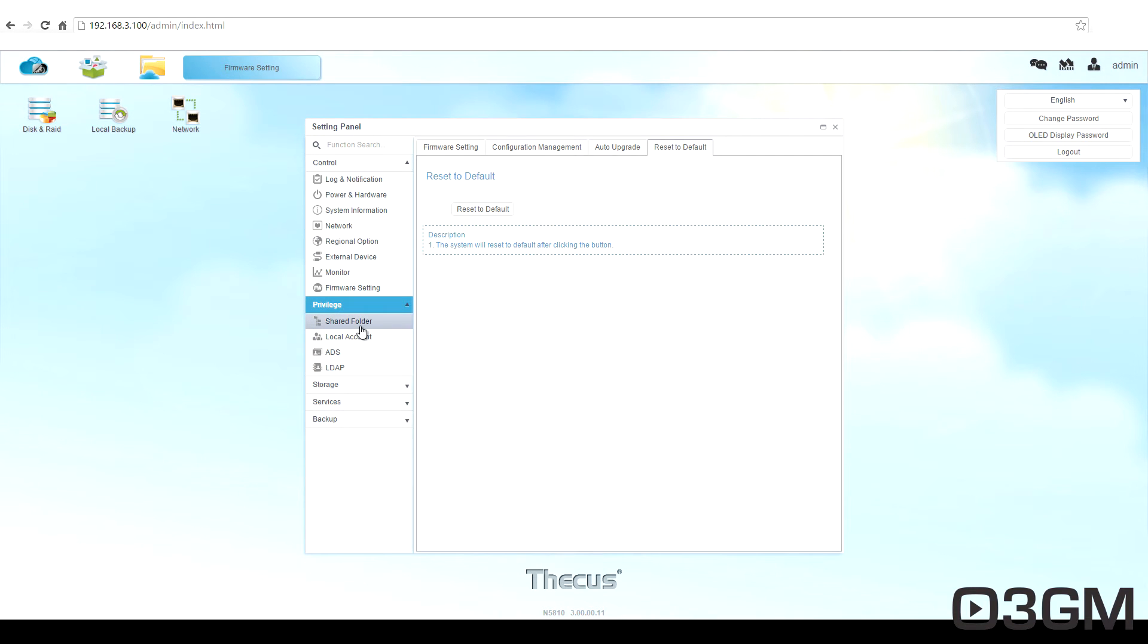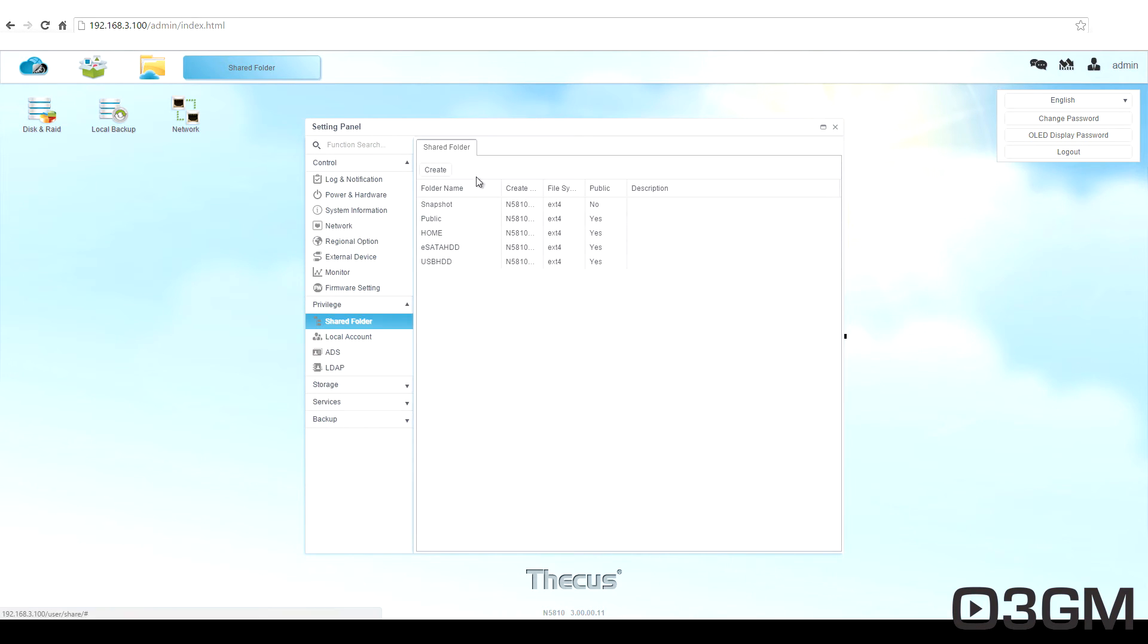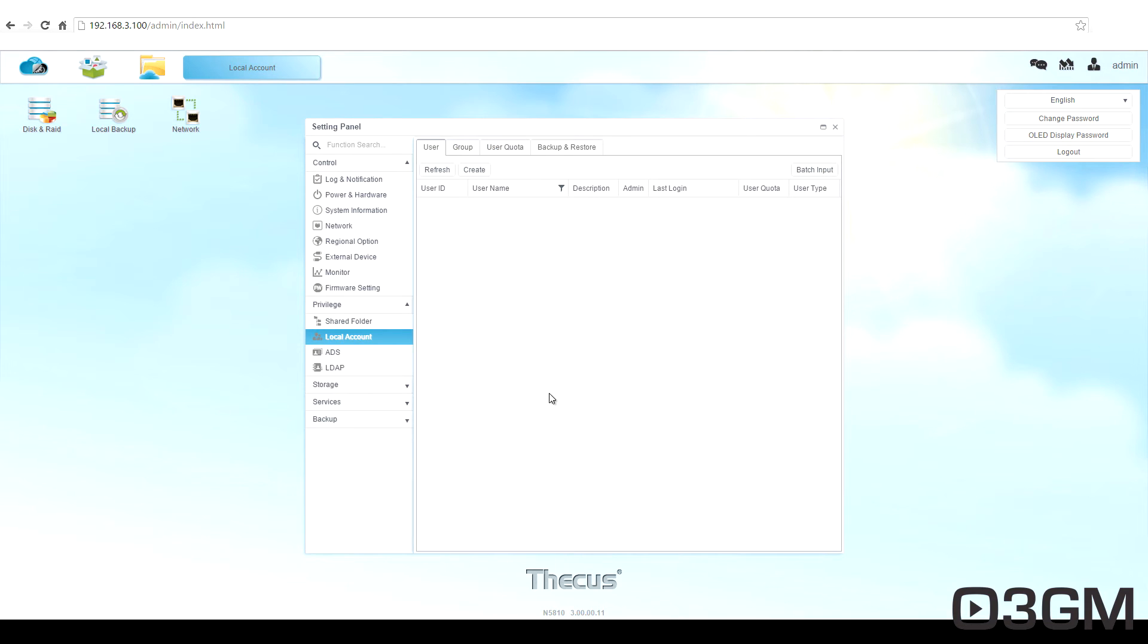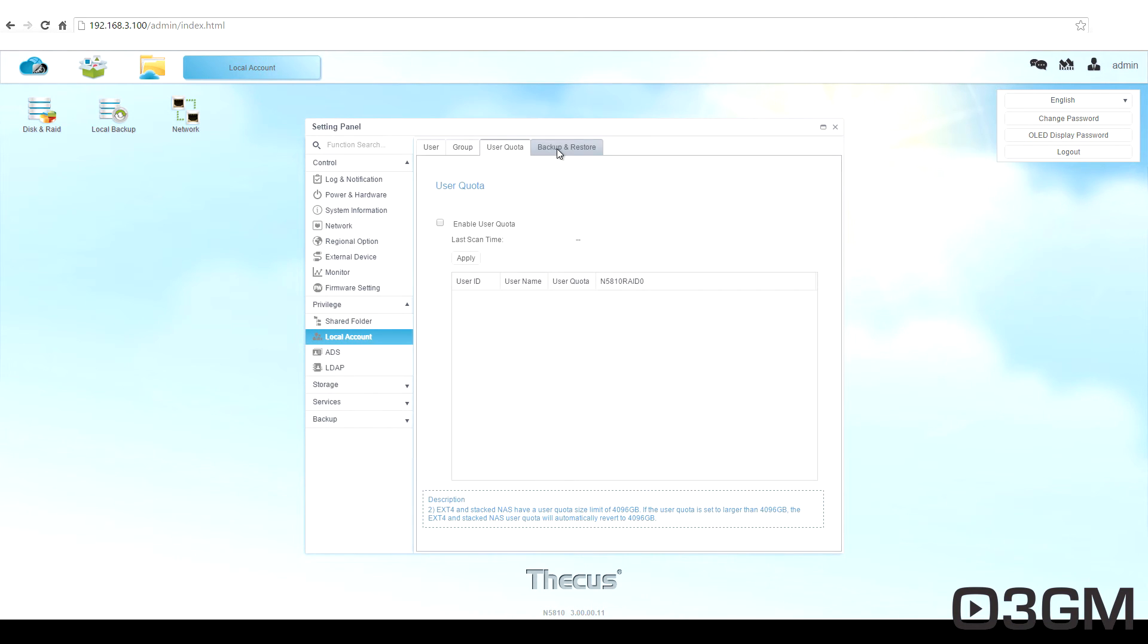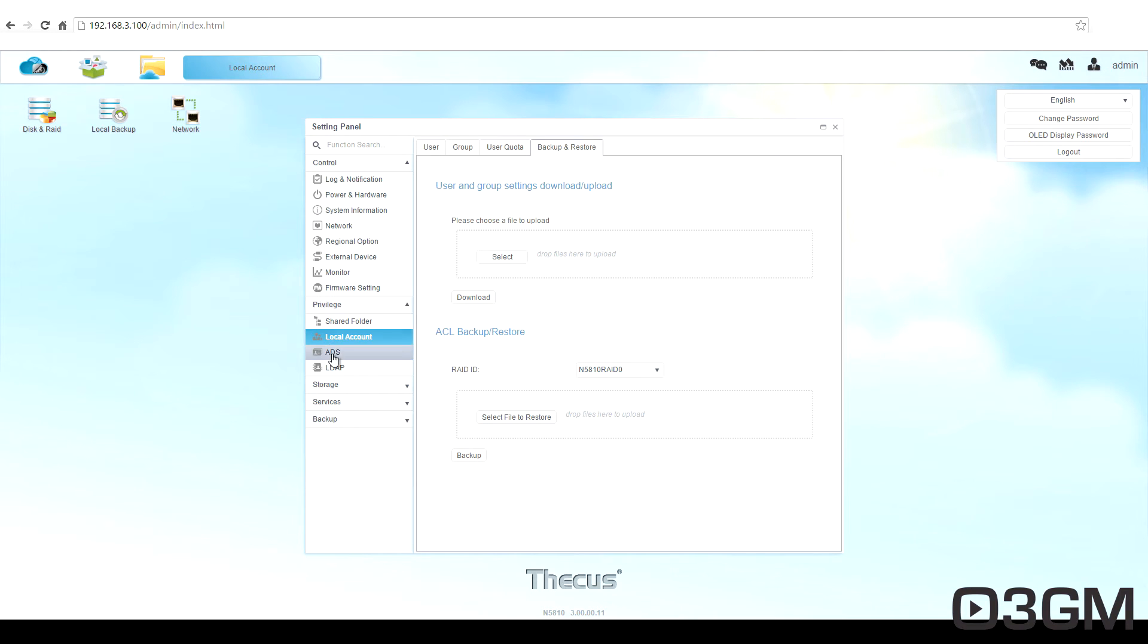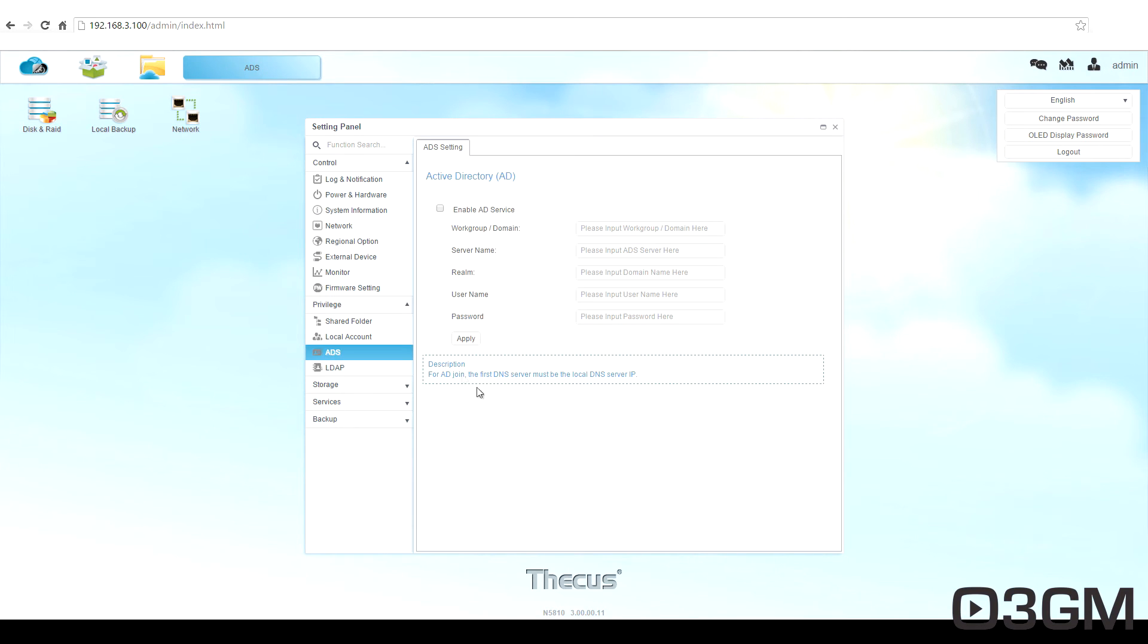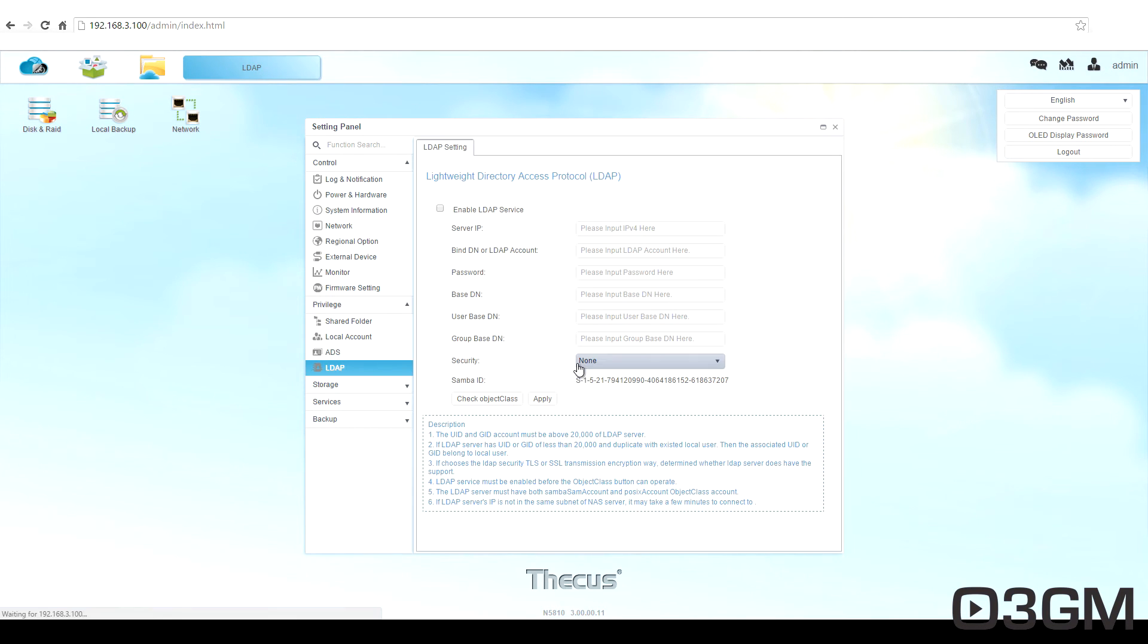Within privilege, you've got shared folders. You've got the local account, user group, user quota, backup and restore, active directory, as well as lightweight directory access protocol.